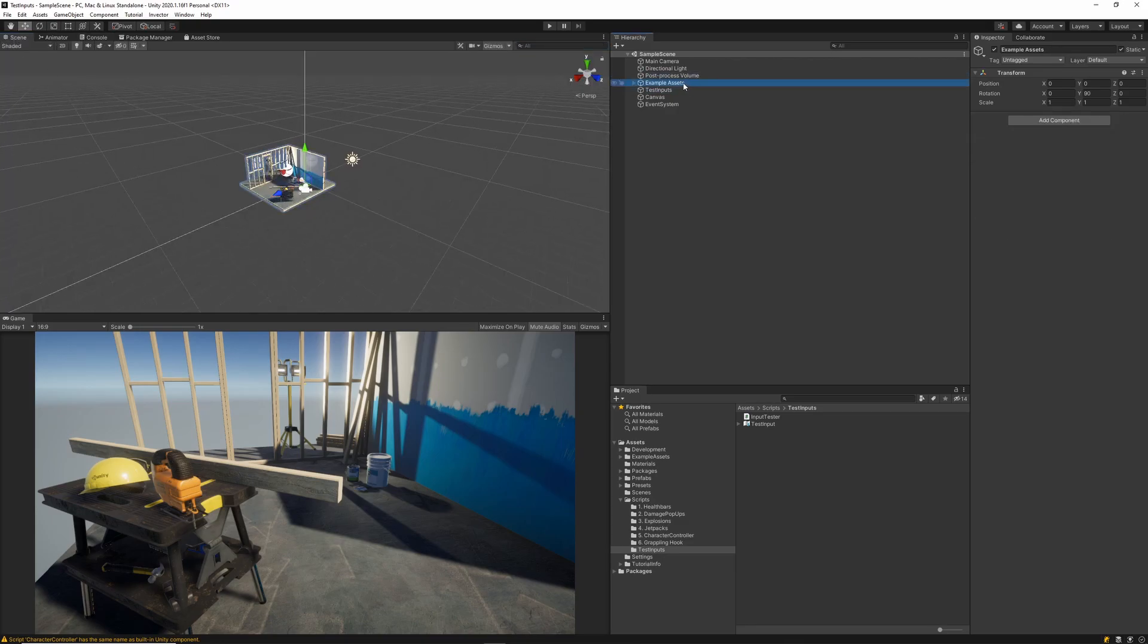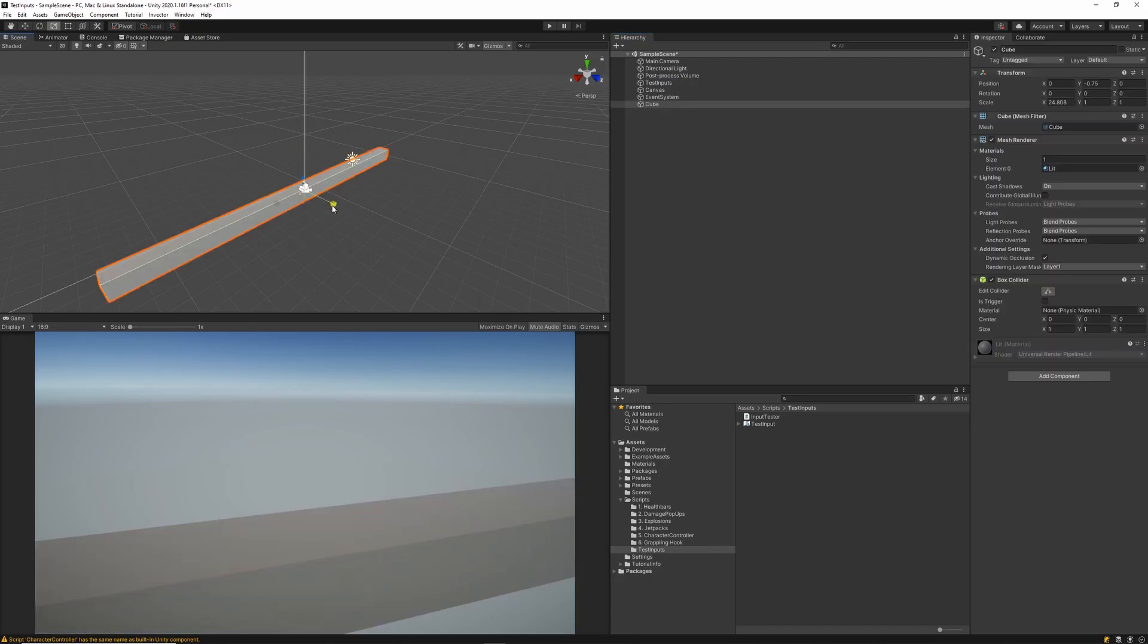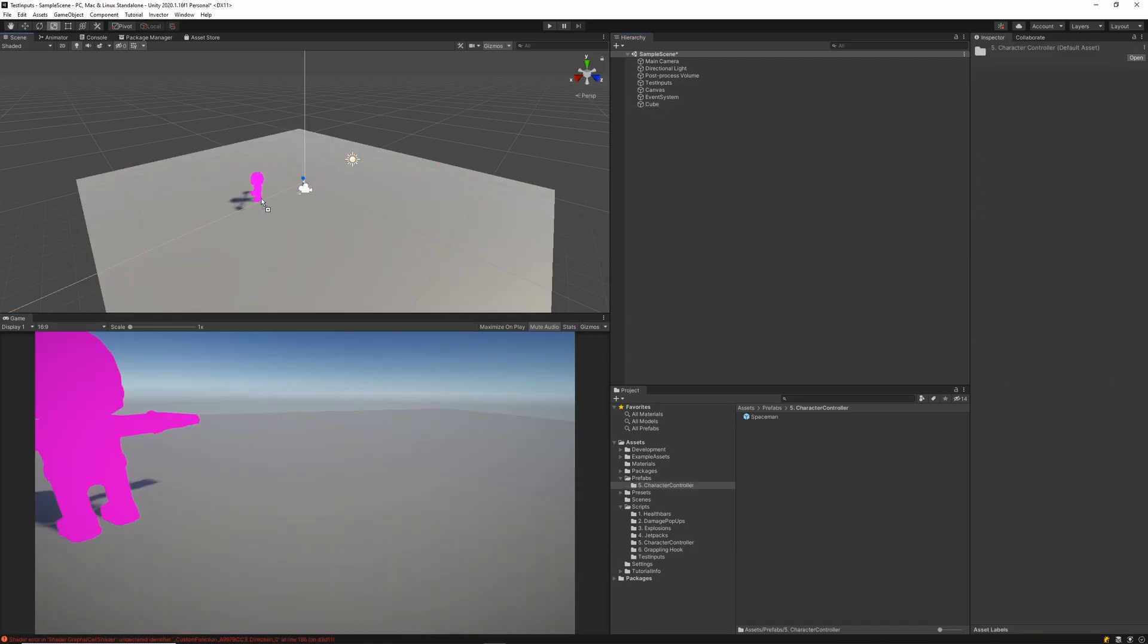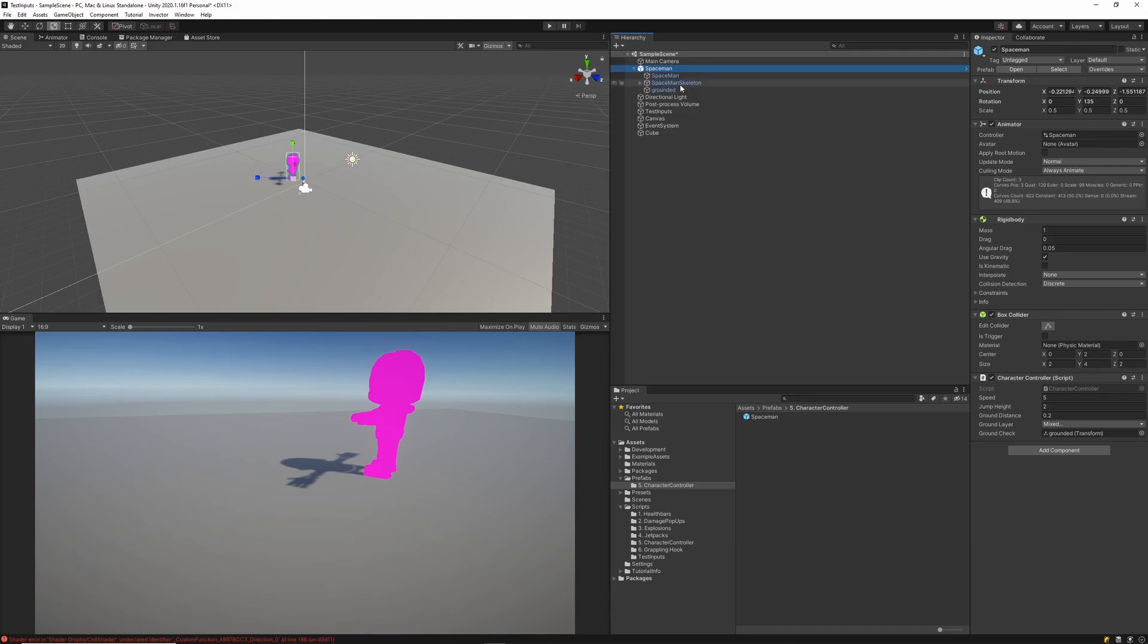There'll be a link in the description down below if you want to follow along with this process. So the first thing I'll do is remove the example assets and then create a floor. I'll drag the old character controller into my scene, and then I'm just going to fix up the material so it's not pink.